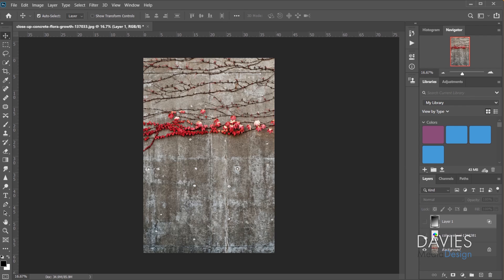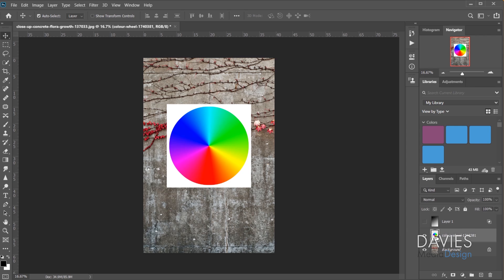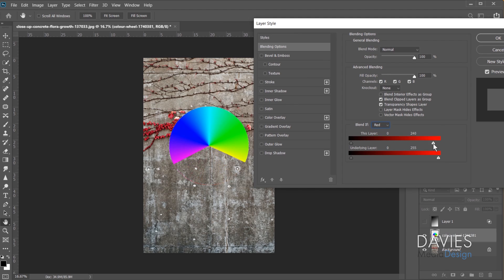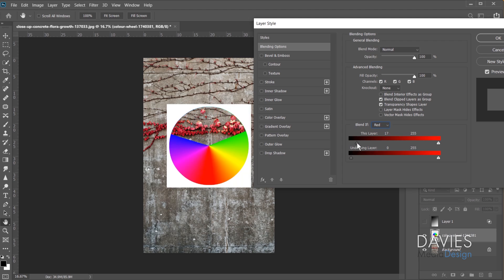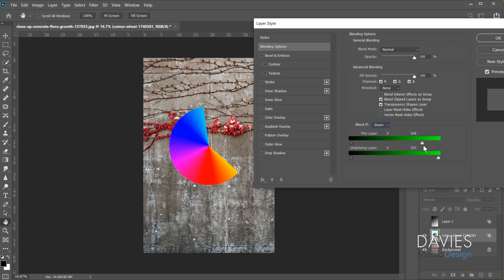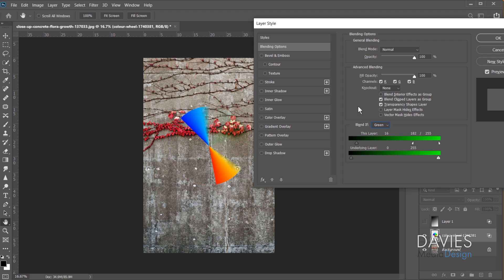Now I'll hide the gradient layer and unhide a color wheel layer. Right-clicking and going to Blending Options, then switching Blend If to red: dragging the white slider inward gets rid of all colors containing red, including white. Going the other way removes cyan. Switching to green causes green to disappear, and holding Alt creates a feathering transition. The opposite of green is magenta, so that disappears instead. You get a pretty good idea of how Blend If works in Photoshop.